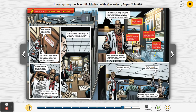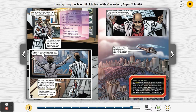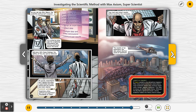Yes, Mrs. Mayor — you've done it again, Max Axiom. But what's your secret to unraveling these mysteries? As you can see, Mrs. Mayor, the scientific method isn't a secret. It's a step-by-step plan for organizing information and solving questions about the world. Steps of the scientific method: ask a question, gather information, form a hypothesis, design an experiment, collect data, analyze data, draw conclusions, and communicate results.